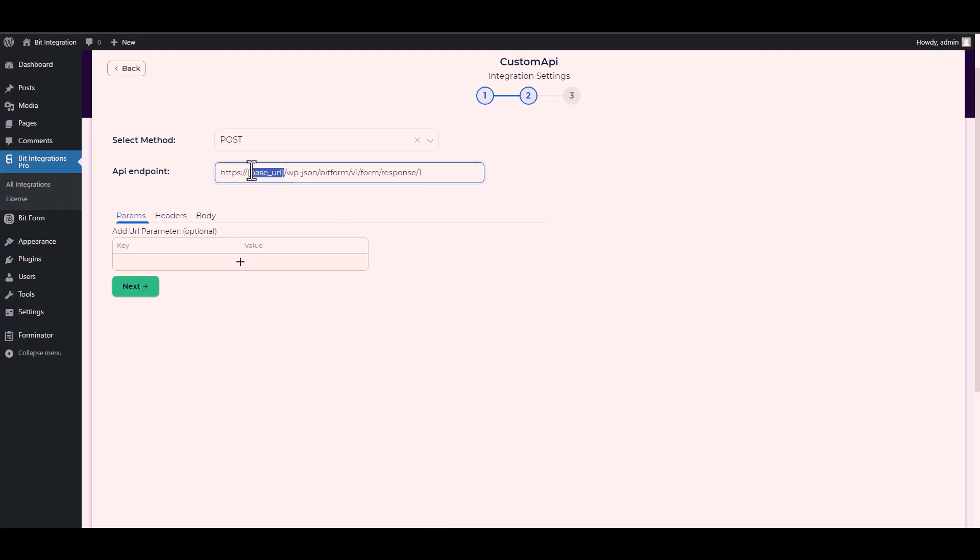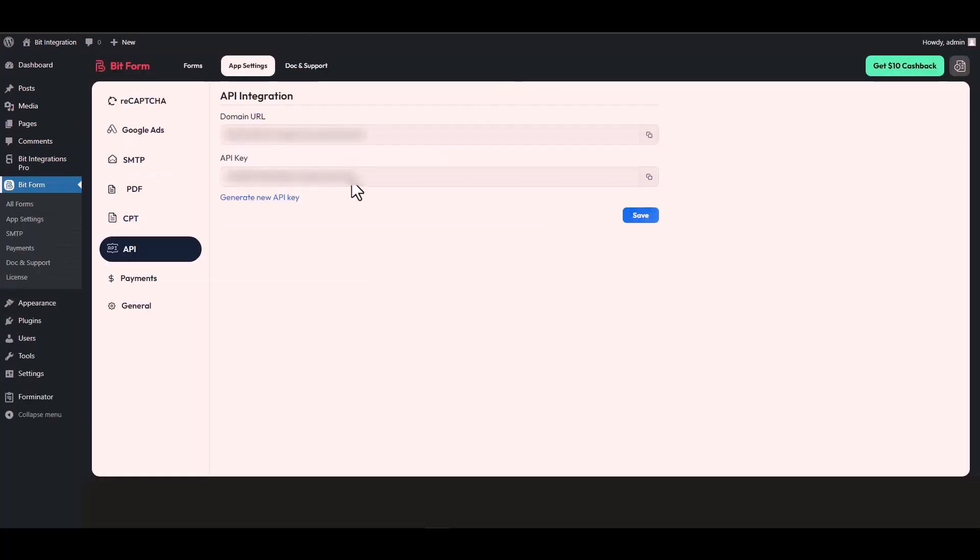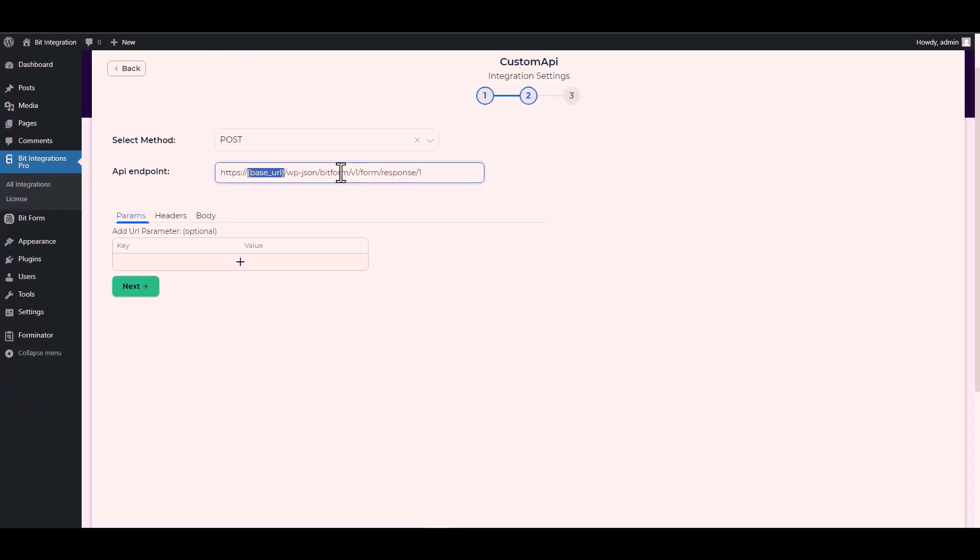Give the base URL by going to the Bit Form API settings, copying the domain URL and pasting it on the integration site to replace the base URL.